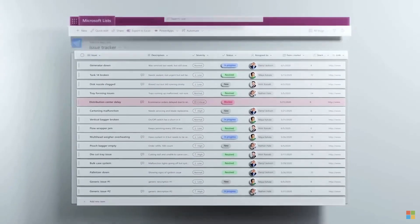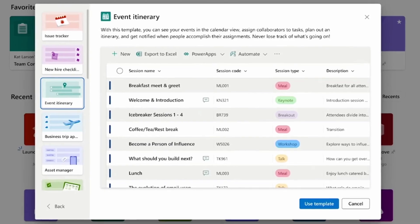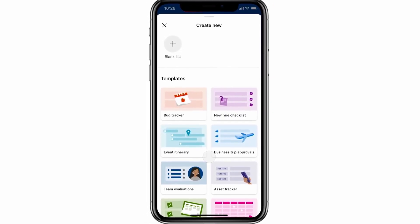A list is a table of data, similar to a spreadsheet. Some examples of how you might use lists: you might create an issue tracker to track the progress of an issue across its entire lifecycle, or an event itinerary for a conference to track who is speaking when and in what room, or an asset tracker to track who is assigned a particular piece of hardware, the repair status, and the check-in/check-out status. Lists is a new app in the Microsoft 365 Launcher and integrates with Teams and other Microsoft 365 applications, including Power Automate and Power Apps. There's currently an iOS app and an Android app is in development.